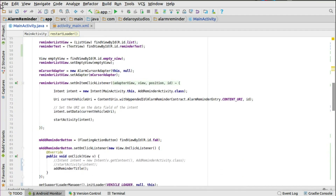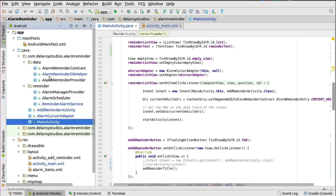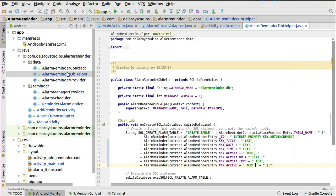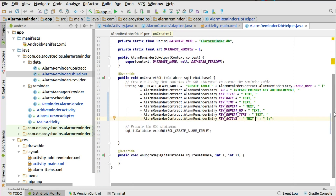In the DB helper, we need to remove the NOT NULL constraint from the table columns. This is because we're saving some null values at first — the title gets saved, but the other fields like alarm time, date, and repeats will be updated later. So we remove NOT NULL from all these columns to allow null values to be passed initially. That's the fix we made in the DB helper.